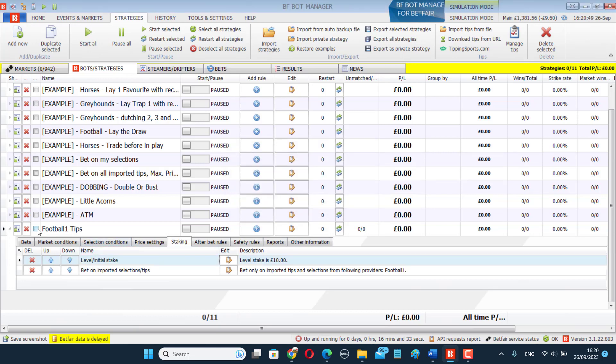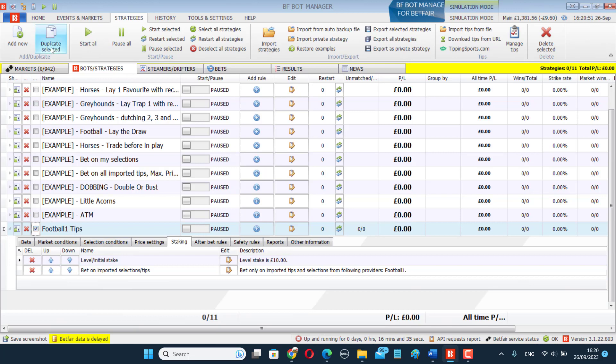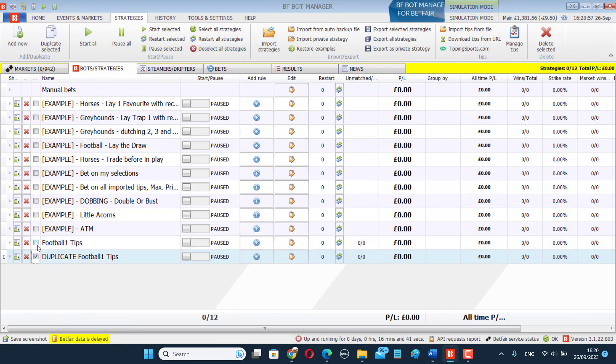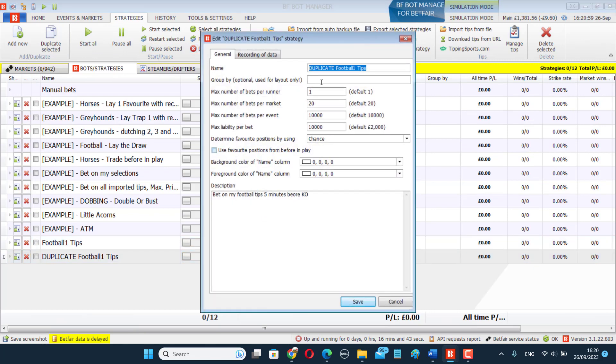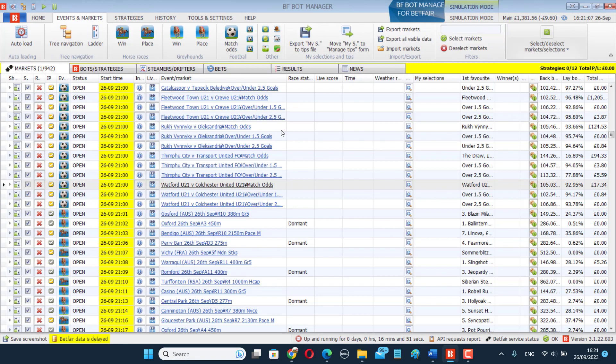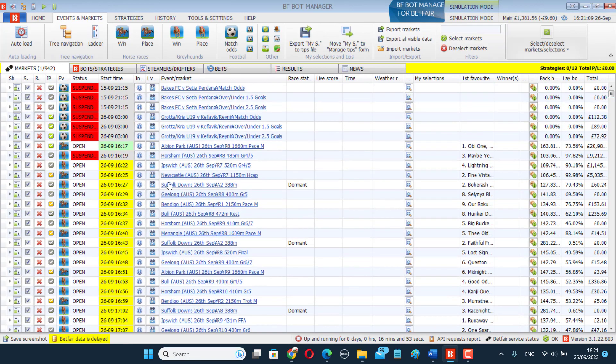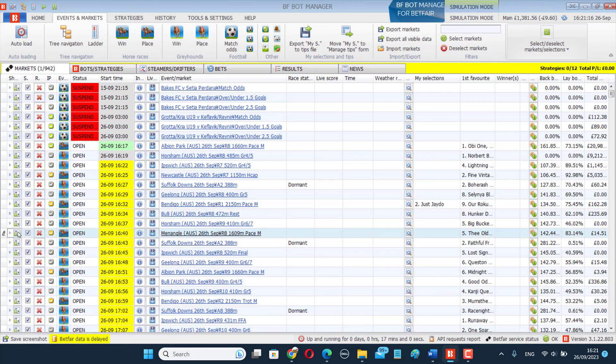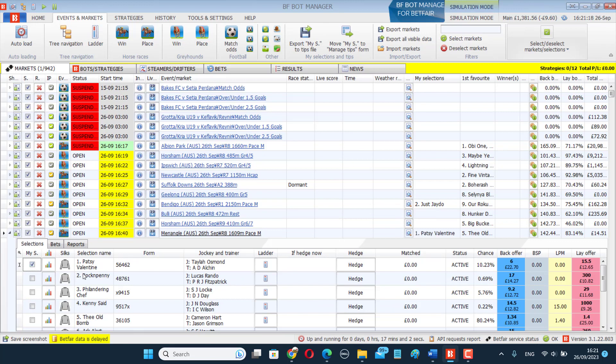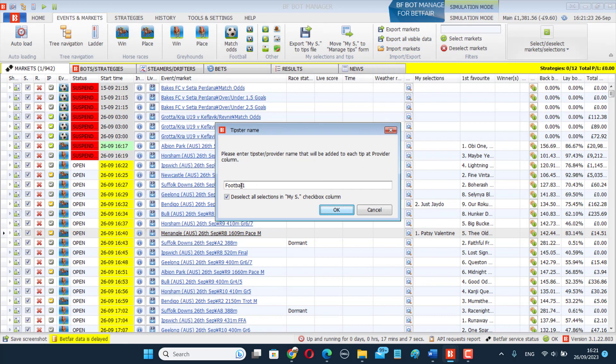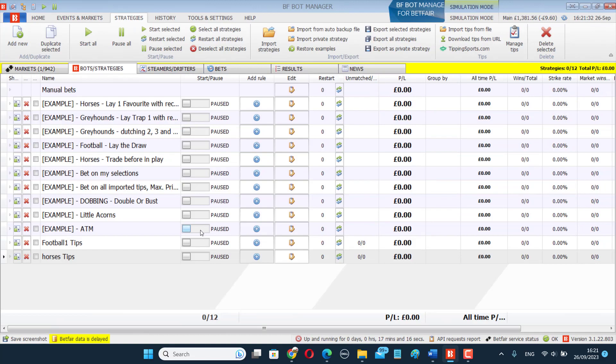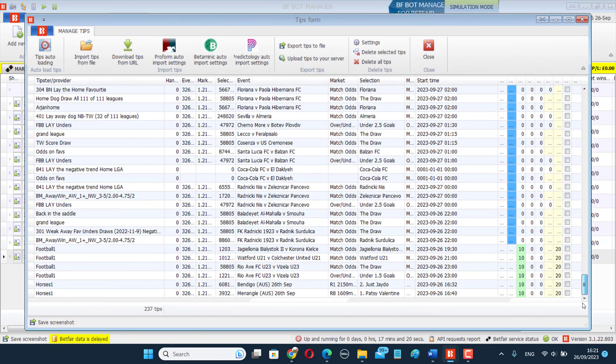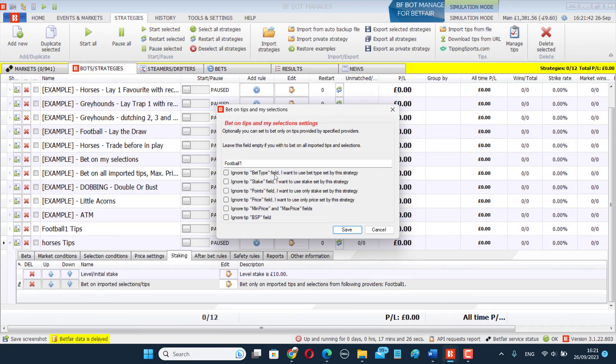And then, for example, if I had another bot, I'm going to duplicate it again. Let's say I had a horses bot. I could go back into here and I could select some different horse races and say, oh yeah, that number two, Just Jado, he's going to win. And Patsy Valentine, that one's going to win. And again, I can click on Move My S to Manage Tips form, give it a name, call it Horses 1. And then those tips have appeared now in my form here as Horses 1.